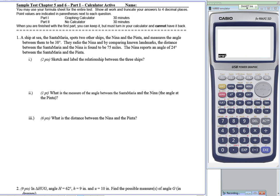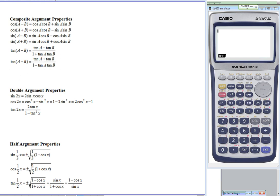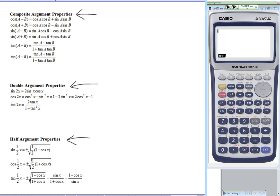As a reminder, we do have a formula sheet for this, and it has all of the composite angle argument properties. Those are called the addition and subtraction properties, the double argument or double angle properties, and the half argument or half angle properties.